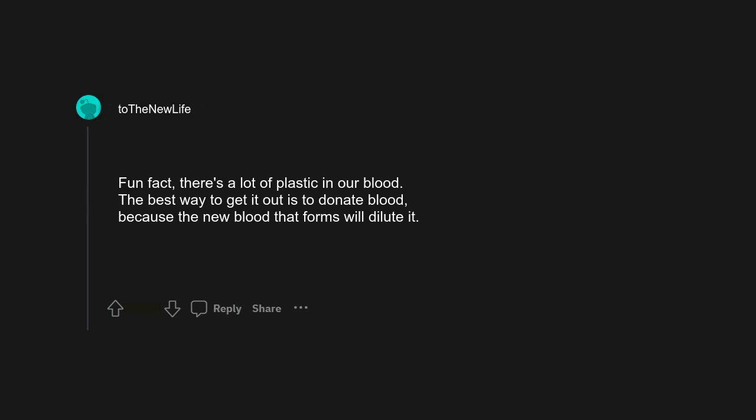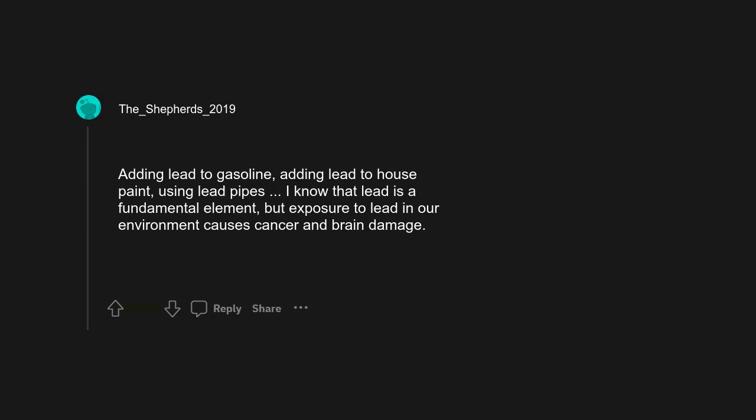Adding lead to gasoline, adding lead to house paint, using lead pipes. I know that lead is a fundamental element, but exposure to lead in our environment causes cancer and brain damage. At least we're not eating it anymore like the Romans used to.